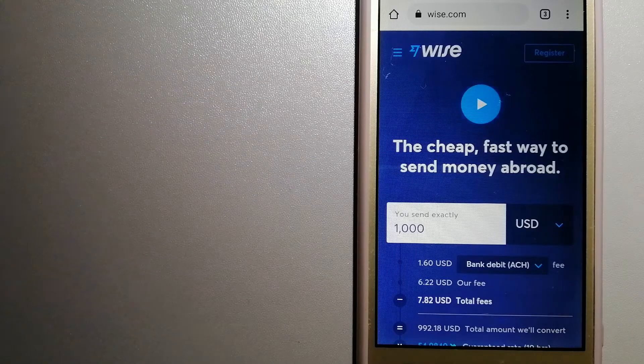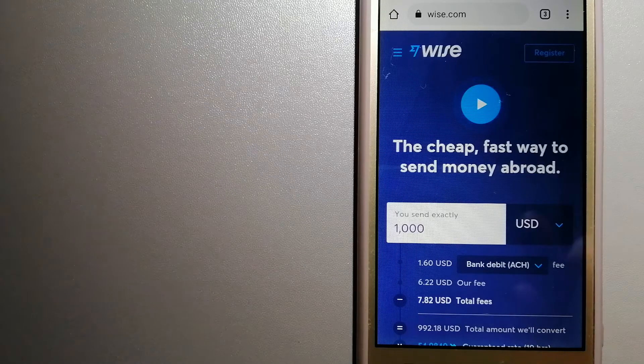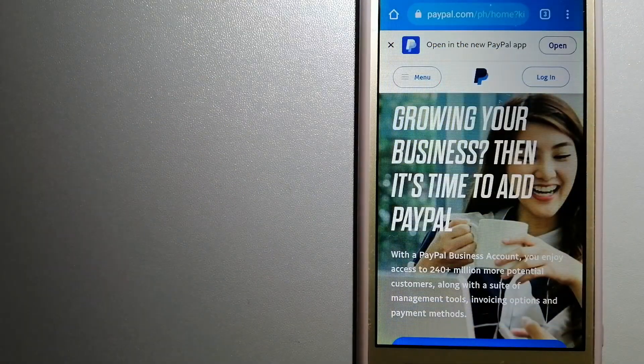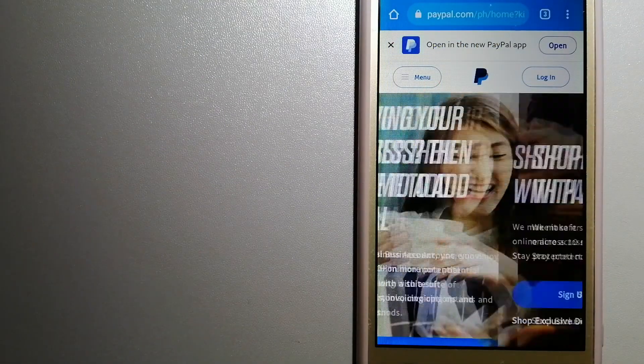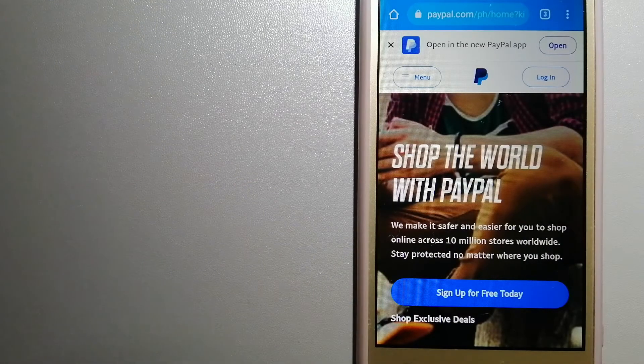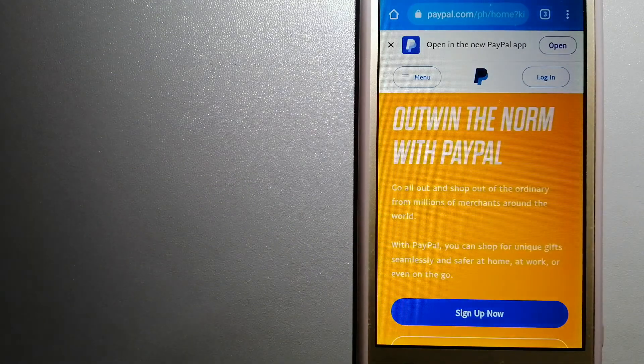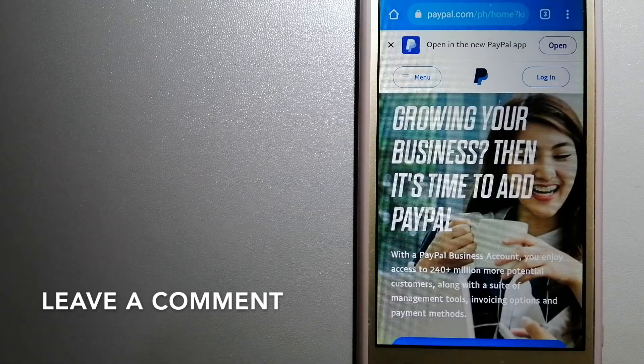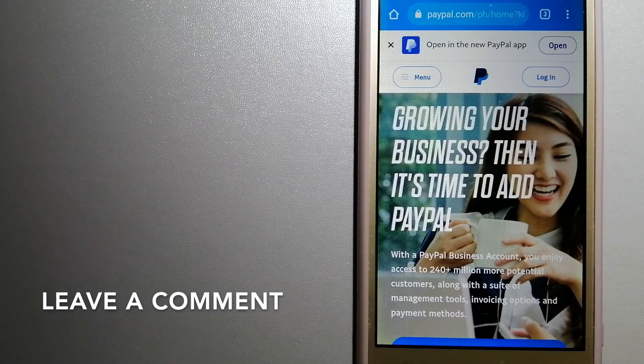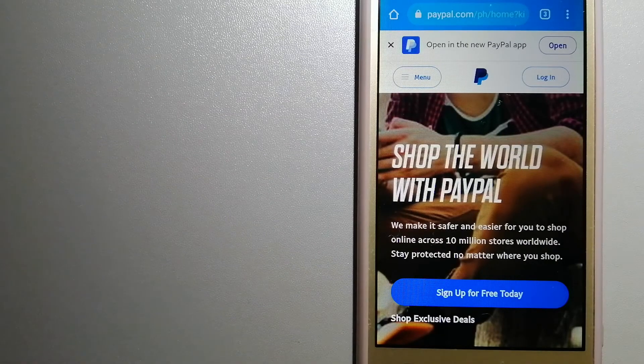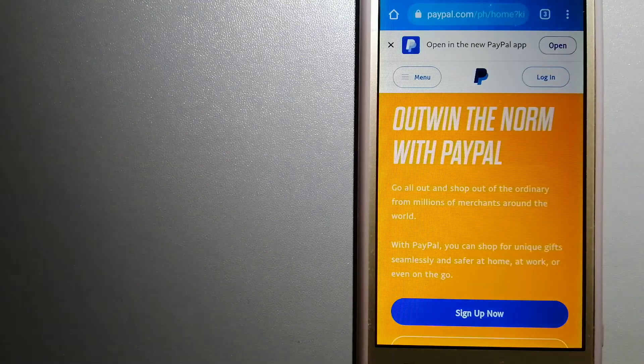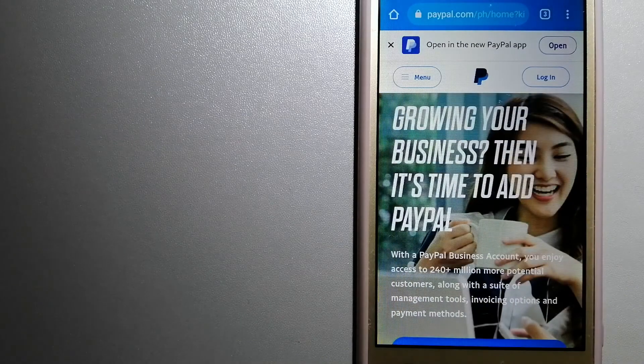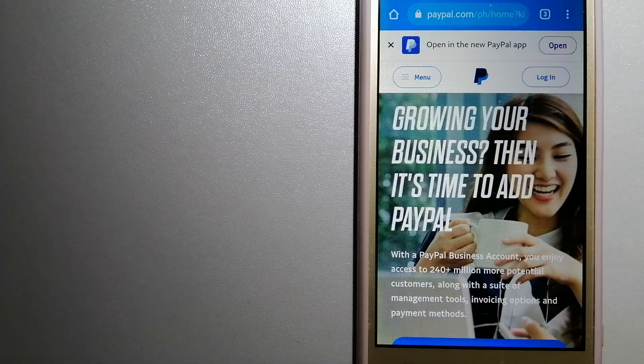The second option is PayPal. This is an online payment system that makes paying for things online and sending or receiving money safe and secure. When you link your bank account, your credit card, or debit card to your PayPal account, you can use PayPal to make purchases online with participating stores.